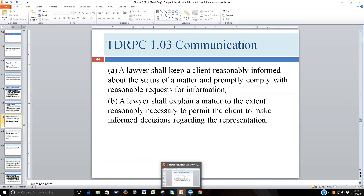One reason attorneys commonly bill clients on a monthly basis is that the bill, beyond recording the amount owed, also serves as a summary of what the attorney and paralegal have done in that matter. That monthly billing can satisfy the requirement for reasonable information about the client's case.